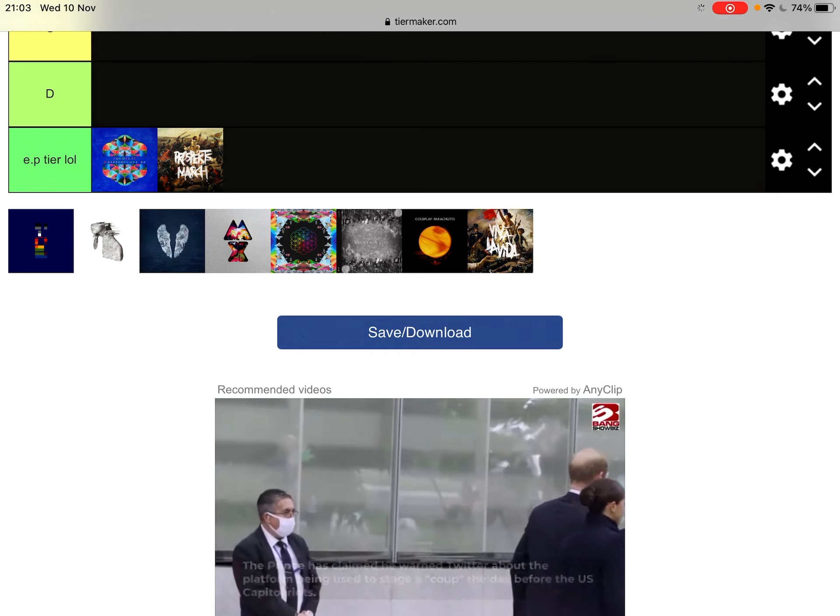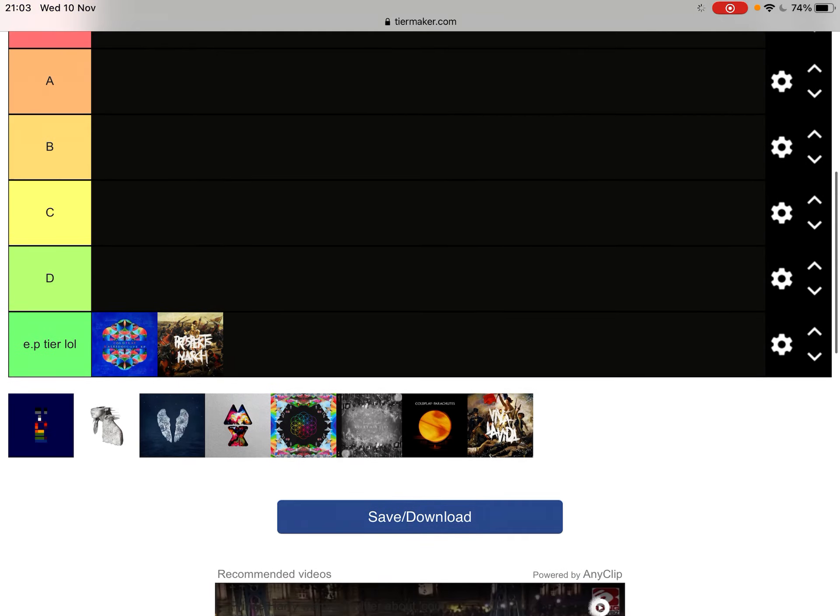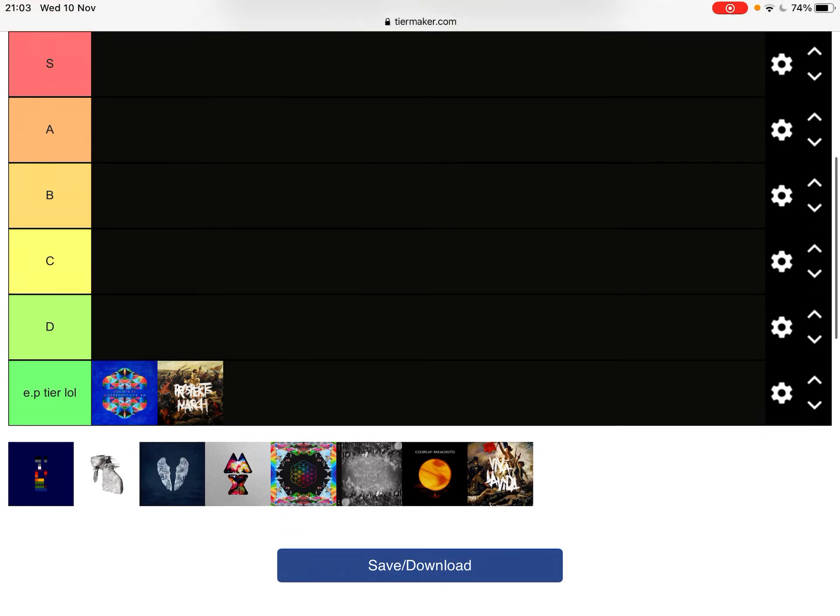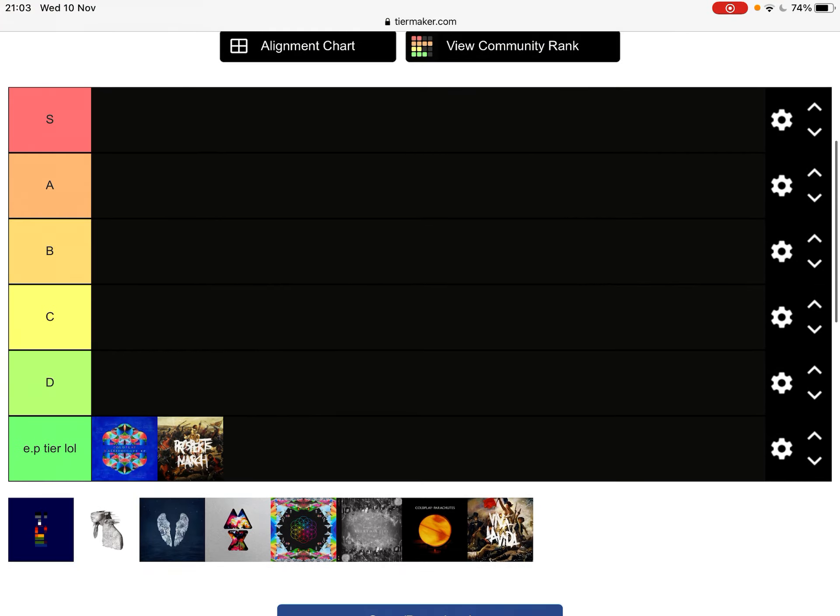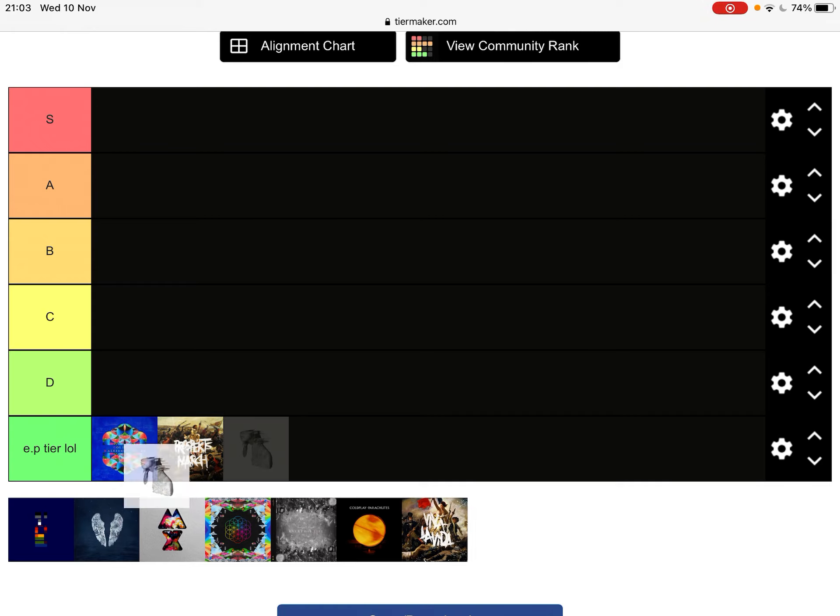You, you, you, you, you. By the way, Music of the Spheres would probably be about B or C tier. Alright, let's start off with some S tiers.